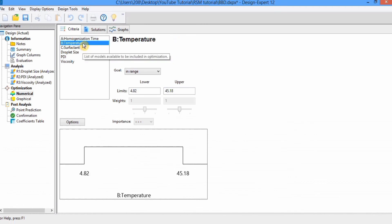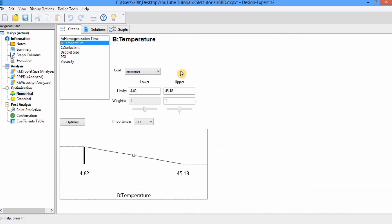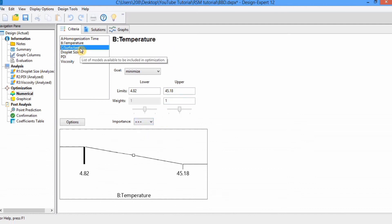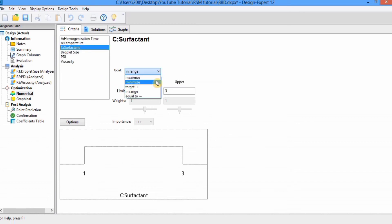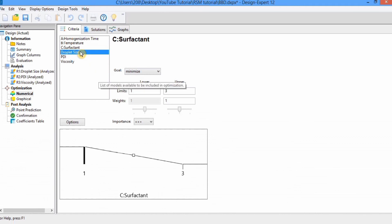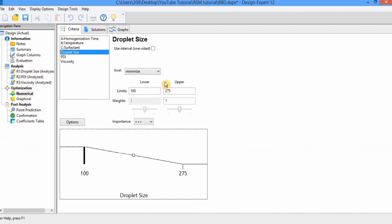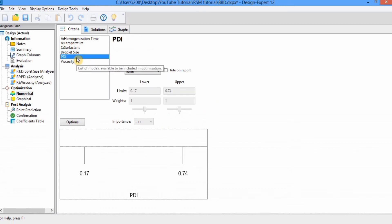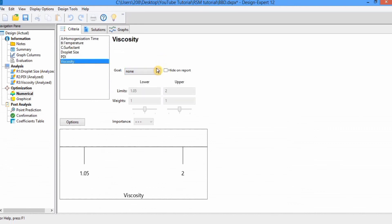Next is temperature — I also want to minimize it, with importance set to 3 stars. Next is surfactant — I also want to minimize it. For droplet size, I want the minimum value, so I select minimize. I will not repeat the settings explanation for each variable. I want minimum polydispersity index and minimum viscosity.